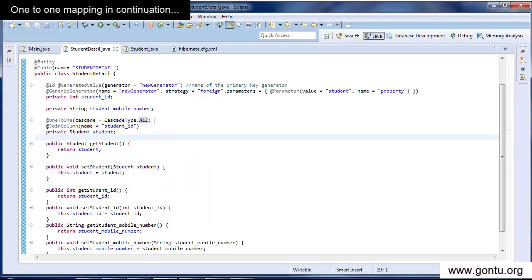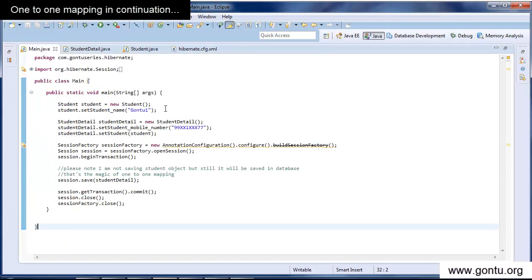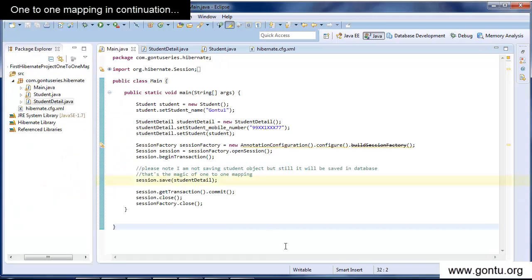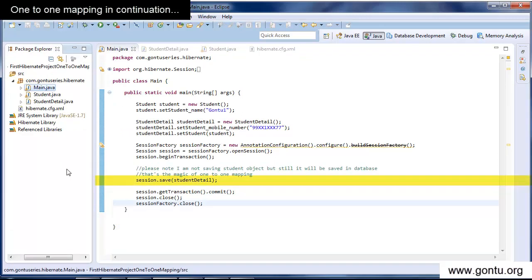An important thing to know about one-to-one mapping: so far, you established a unidirectional one-to-one mapping, meaning an operation performed on a child table will automatically result in all required changes to the matching records in the parent table. But the reverse is not possible — if you write code to perform an operation on the parent table, Hibernate is just going to perform that operation on the parent record and will not perform any action on its related child records in the child table.